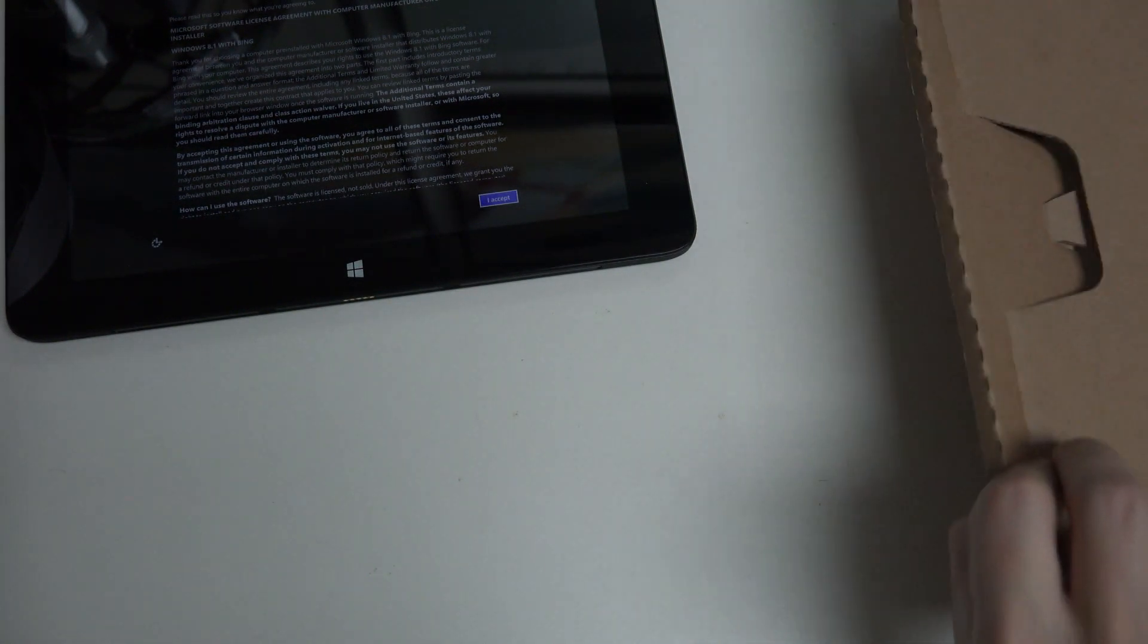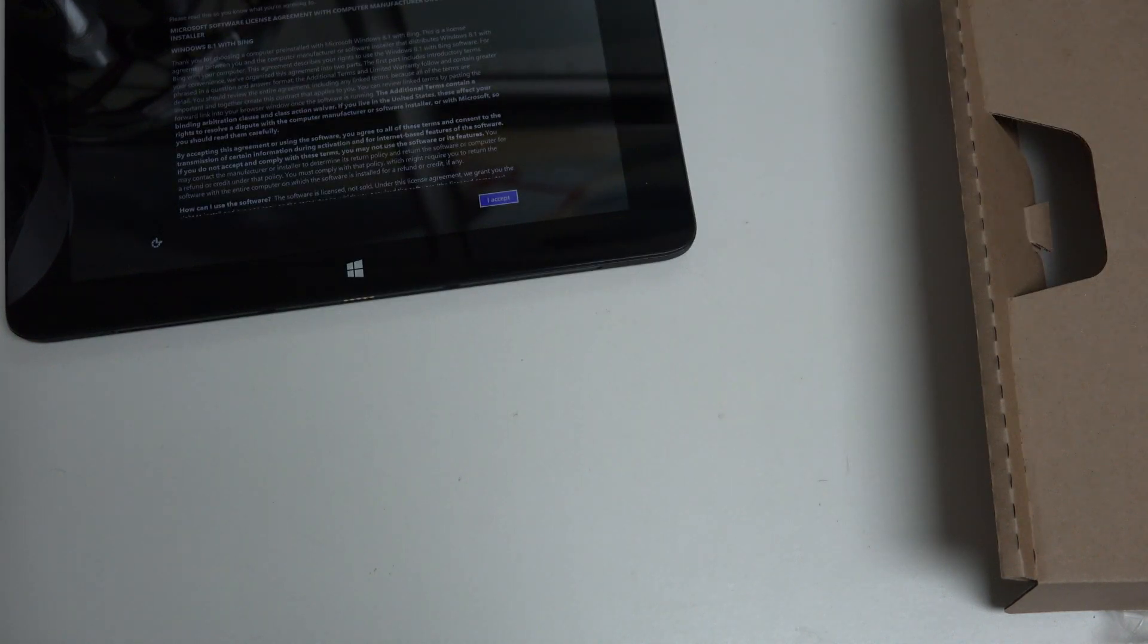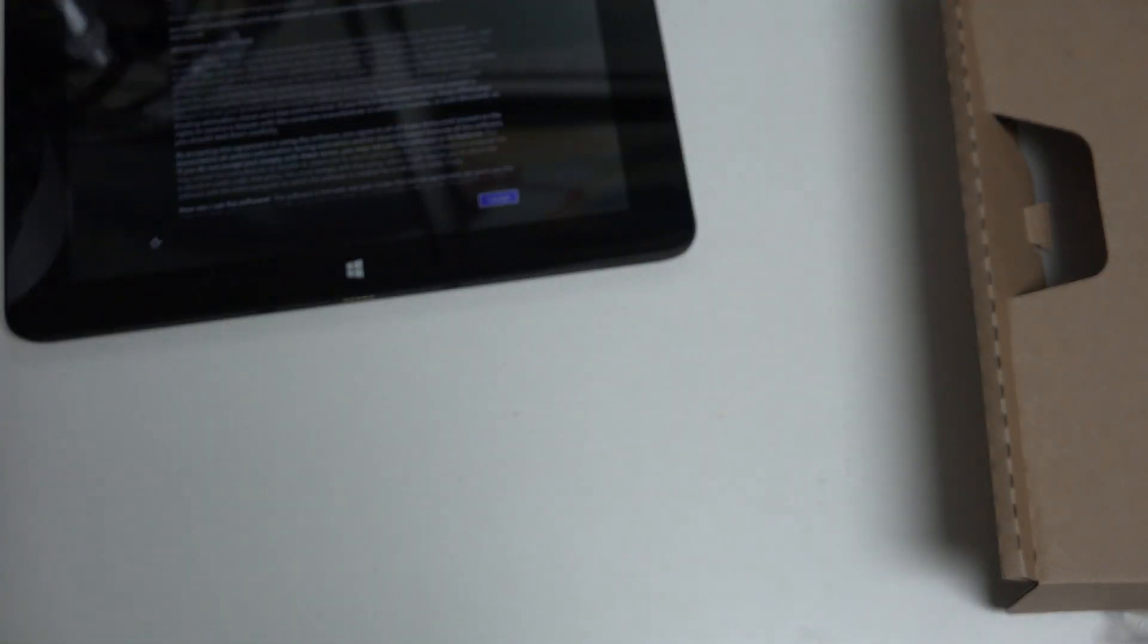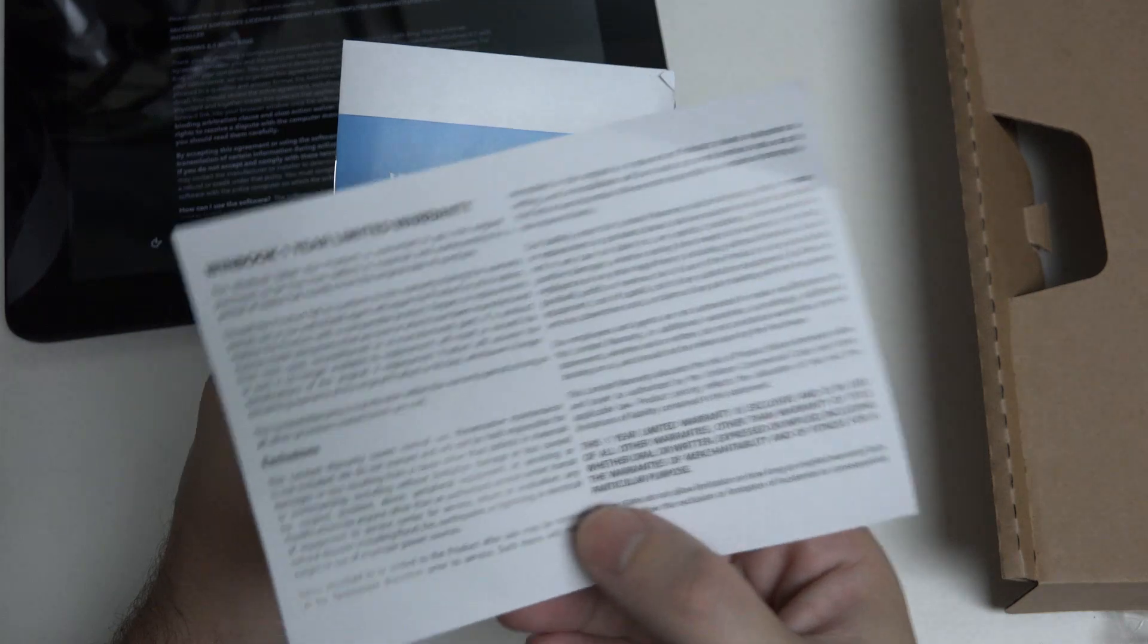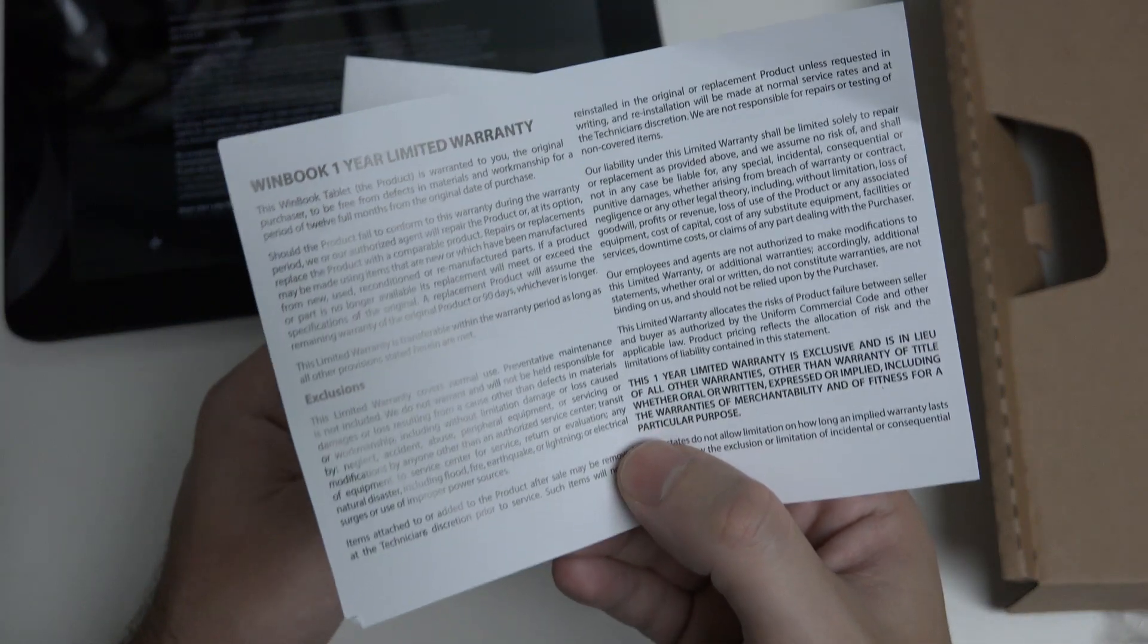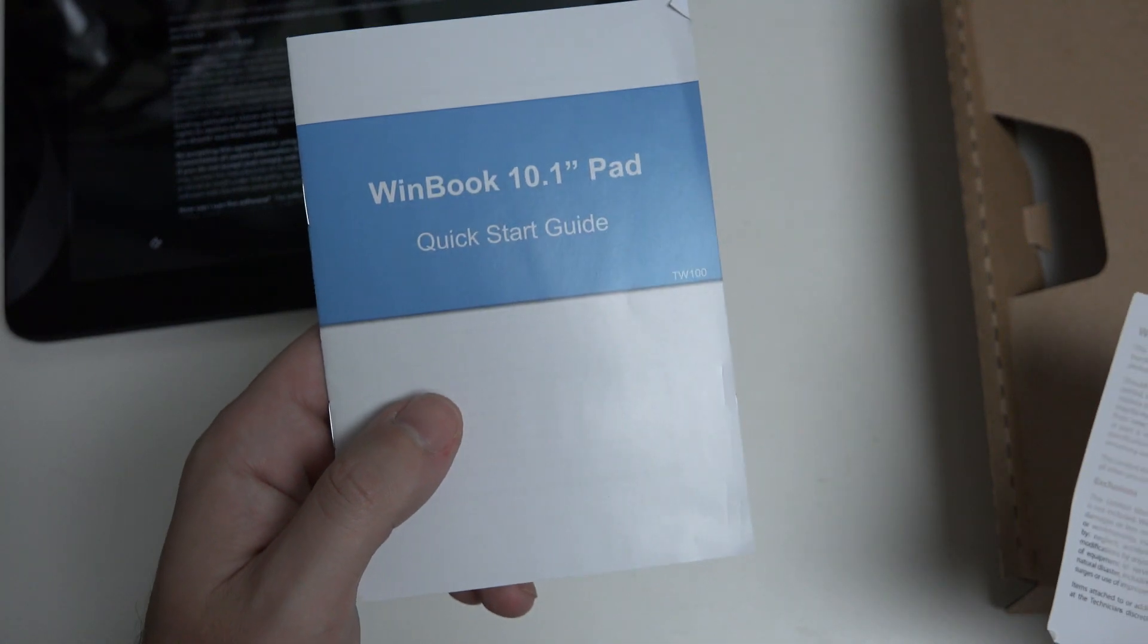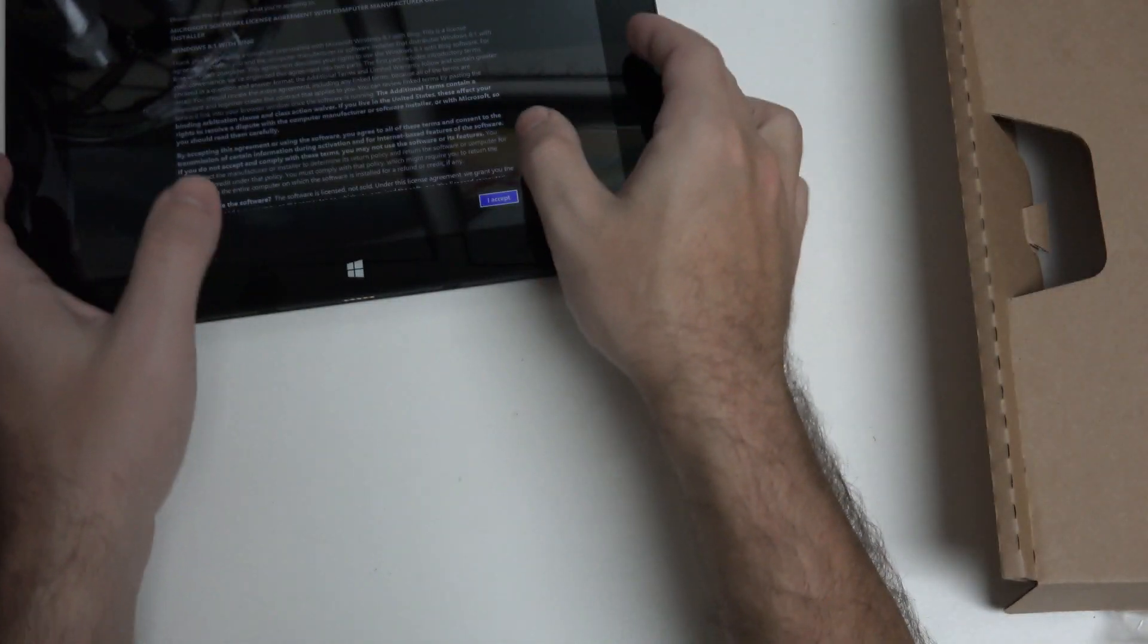In terms of paperwork, it does come with the Office 365 key, which I chose not to include for obvious reasons. But in terms of other paperwork, your actual one-year warranty, which is through Micro Center at the end of the day, and then the quick start guide right there. That's pretty much it.